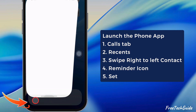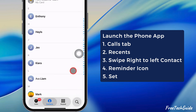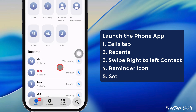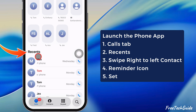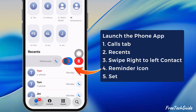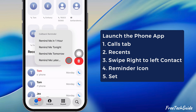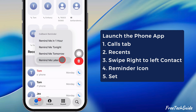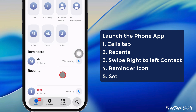Launch the phone app on your iPhone and tap the Calls tab. Under the Recents section, swipe the contact number from right to left to see the Reminder button. Tap on it and you get multiple options. Select any of them and there you go.